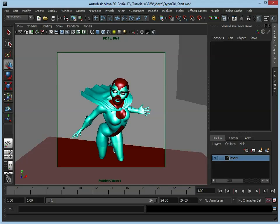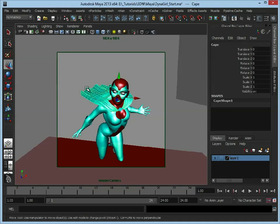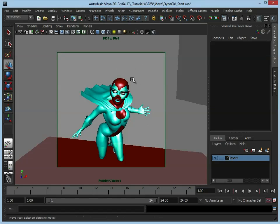We have a scene already set up here. You can see we have our superheroine character, who we're going to be calling Dinagirl. The scene's set up, she's modelled, there's lighting in there, so she's pretty much ready to render. But as you can see, the cape model is very stiff. We want to add something to make it a lot more dynamic. She's also bald, so we need to create some hair for her.